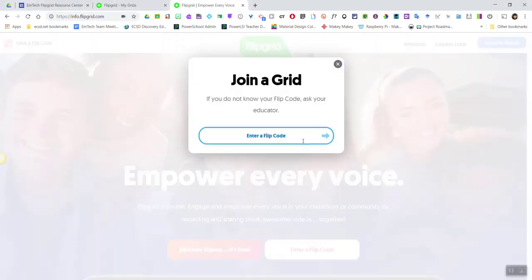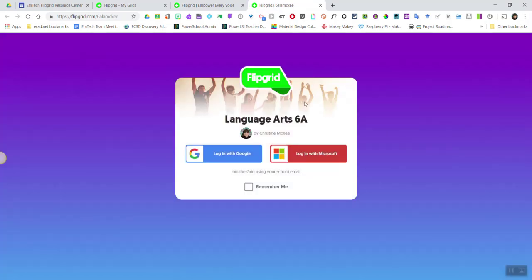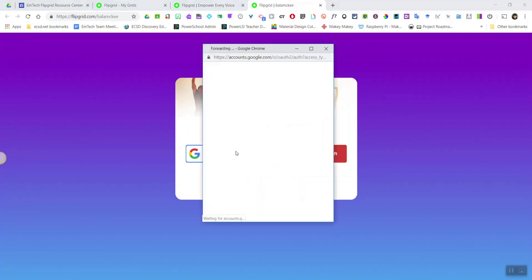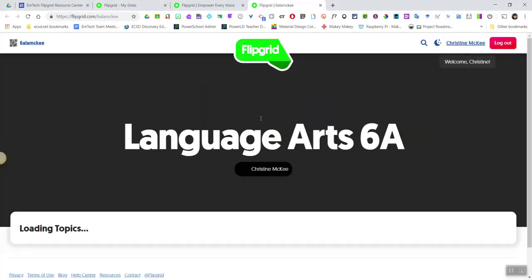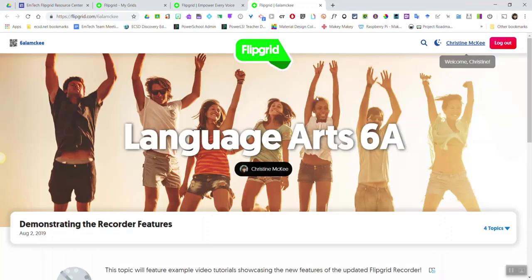I go ahead and type in or paste in that flip code and hit enter. Because this grid was created with the school email grid type, I'm required as a student to log in with either Google or Microsoft. I'll select Google, then select my ECSD email, and I've accessed the grid.